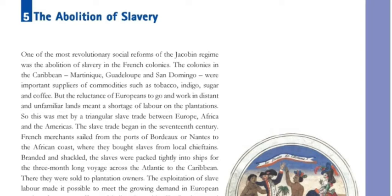But the reluctance of Europeans to go and work in distant and unfamiliar lands meant a shortage of labor on the plantations.